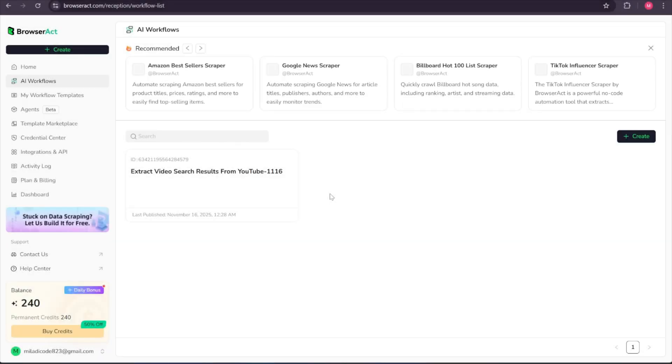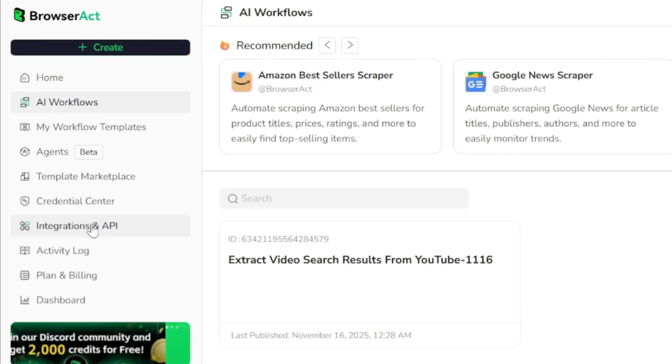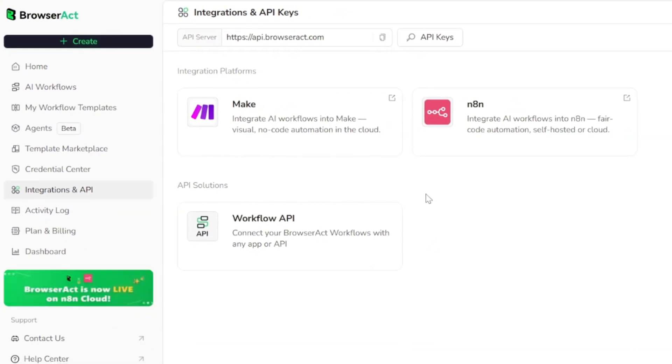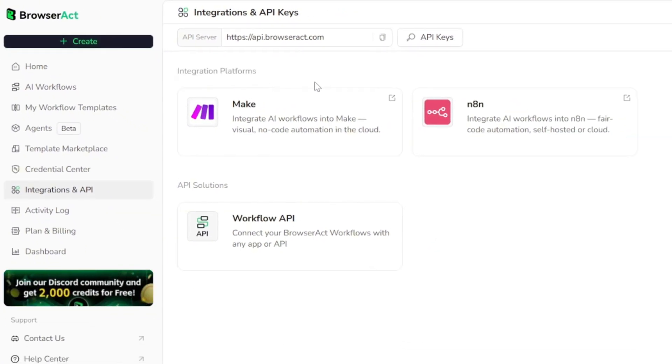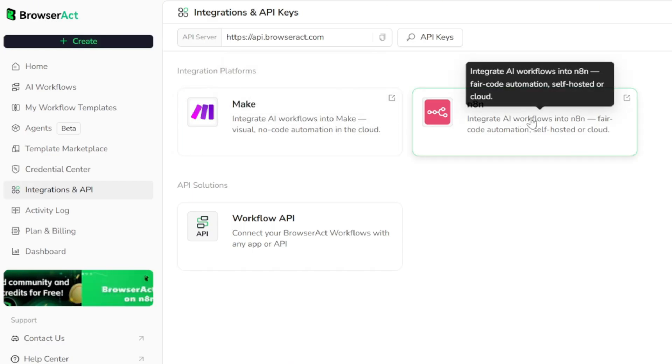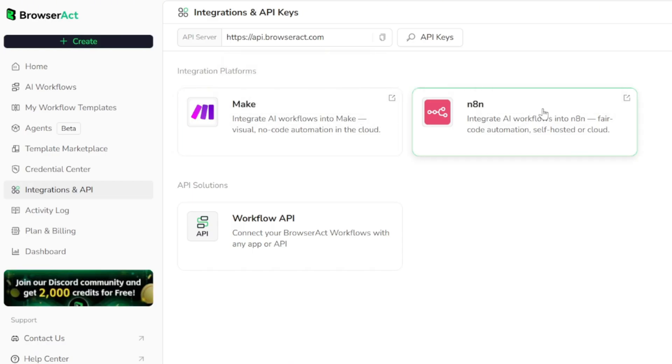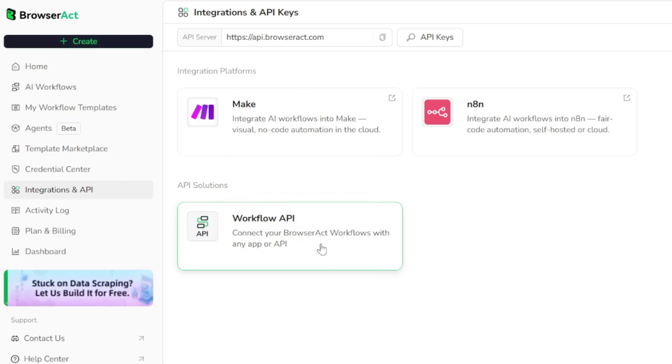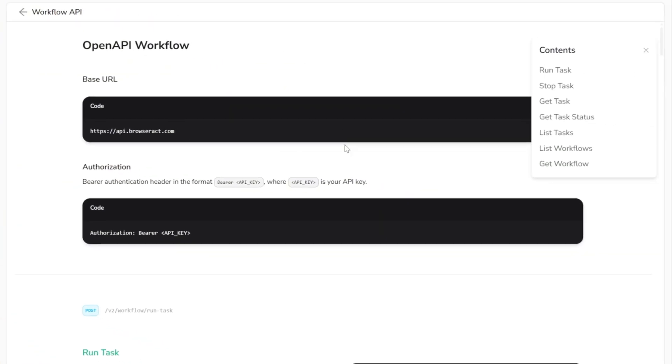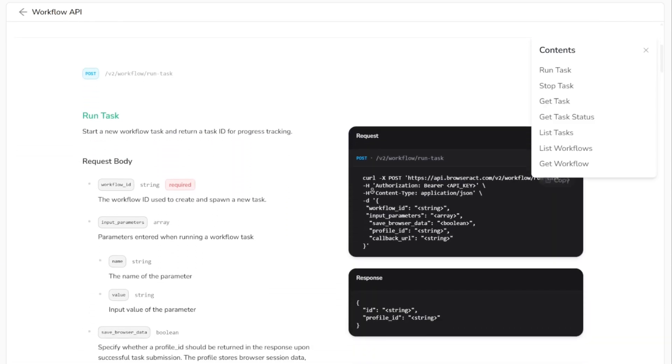Also for developers, there is an integrations and API section. For integration platforms, you have two options. You can connect your agents and workflows to make.com or to N8N. For API solutions, you can link your BrowserAct workflows to any app or service through the BrowserAct API. Full documentation is available so you can set everything up exactly the way you need.